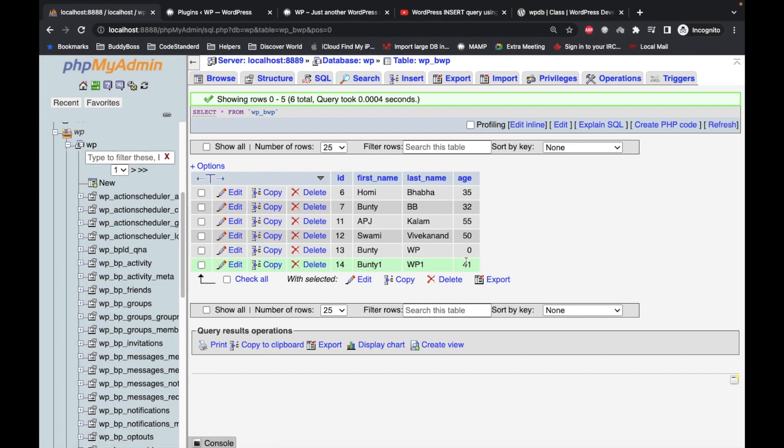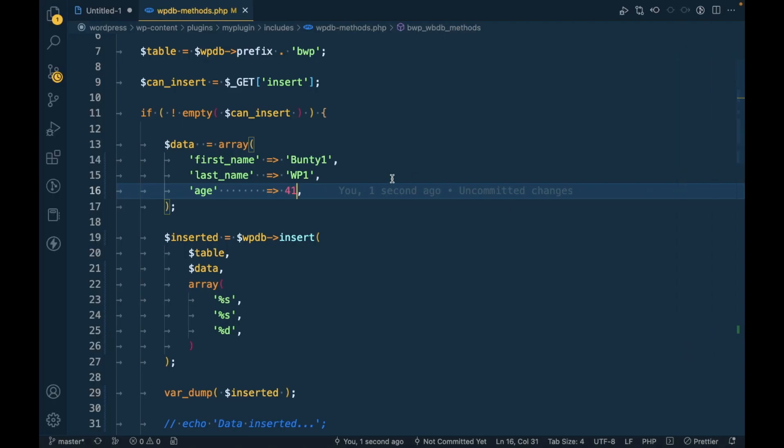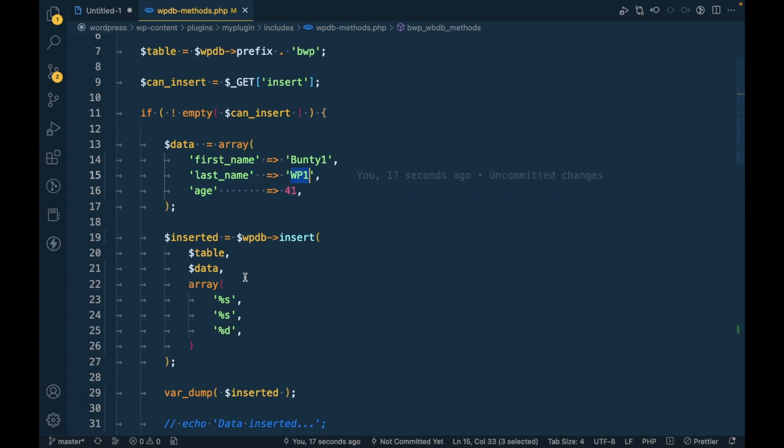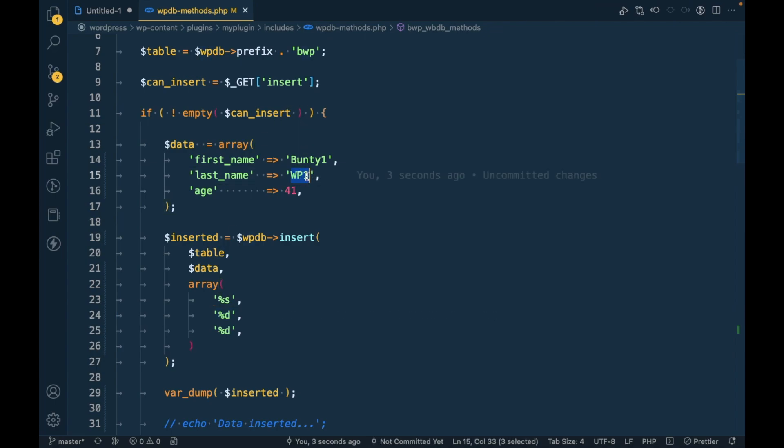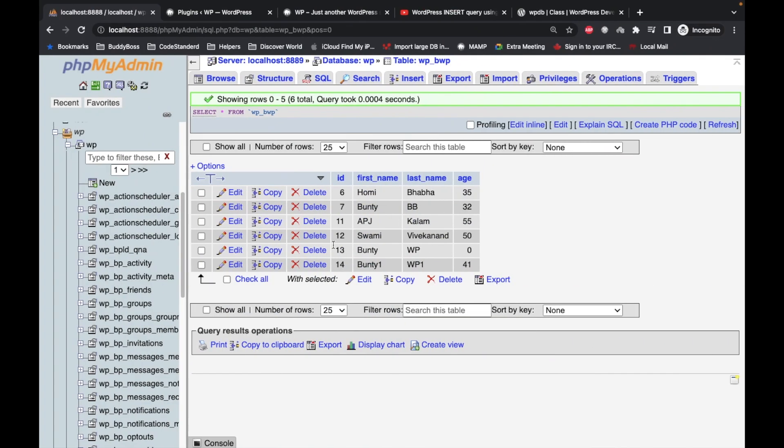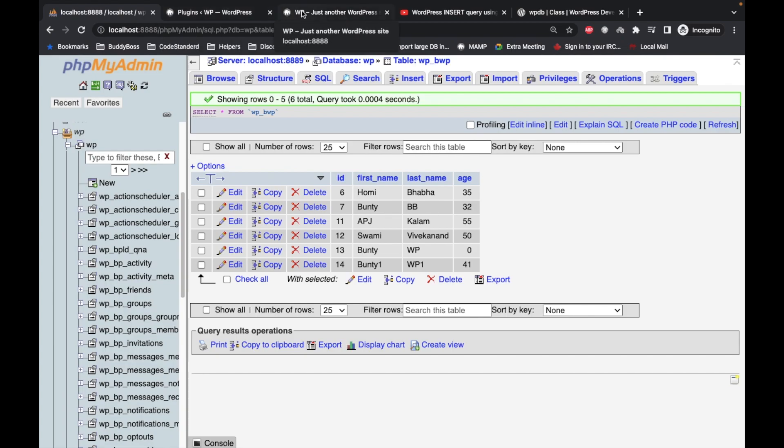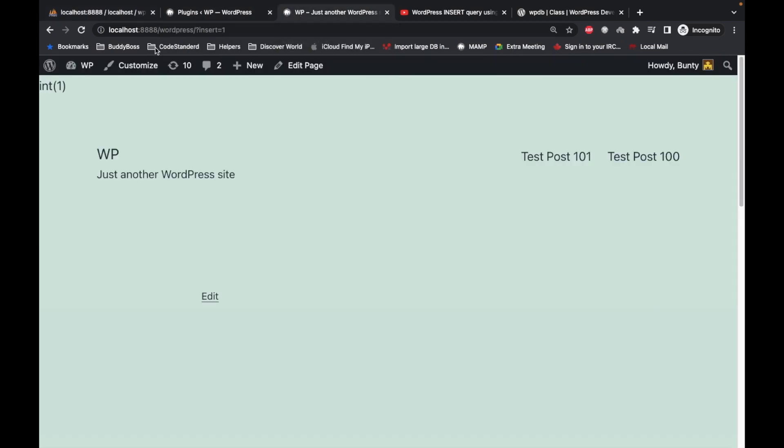So it has added this data now. Let's say if I change the second parameter from dollar s, sorry percentage s to percentage d and I will keep this as a string and let's see what happens. So I will refresh this.